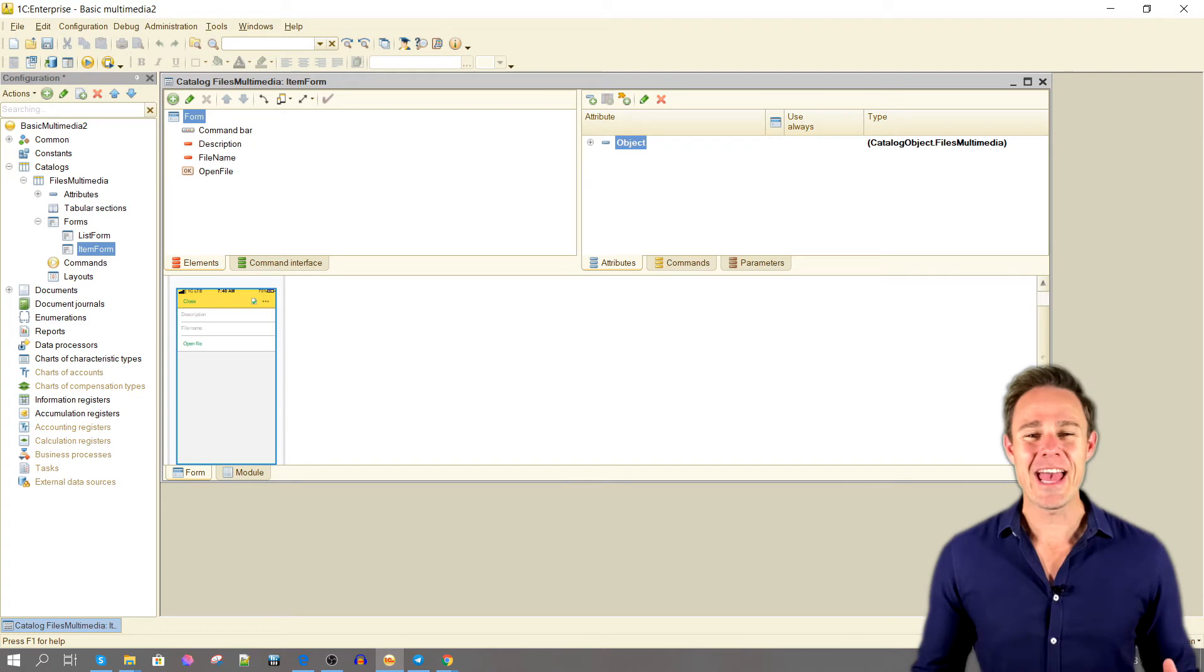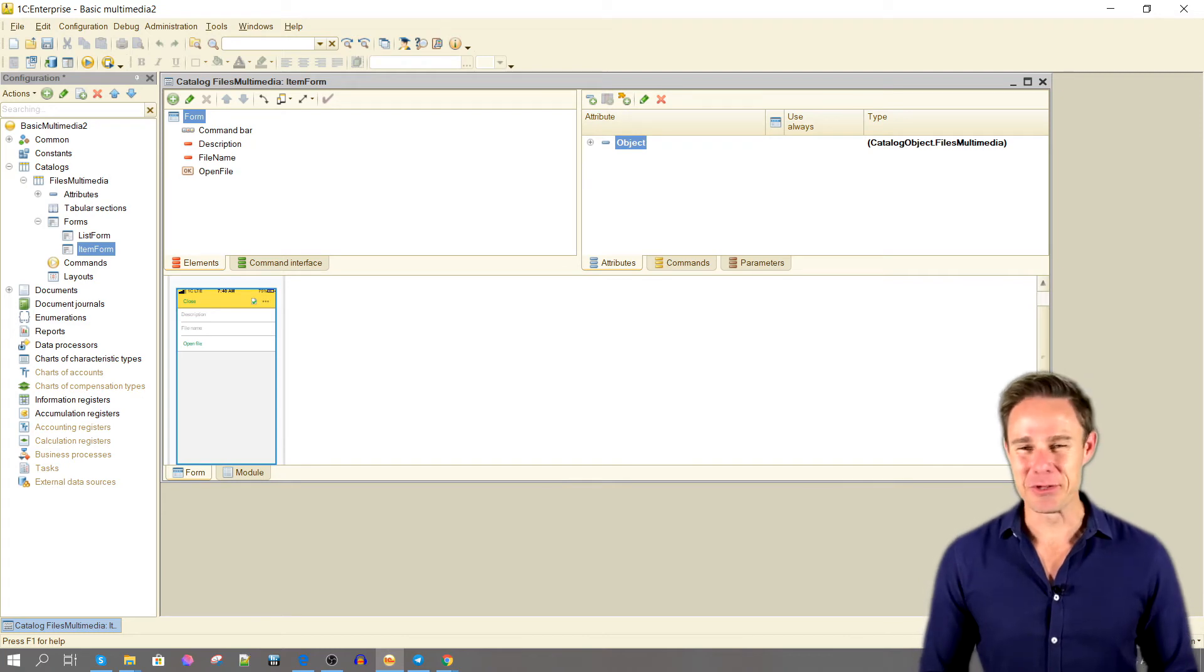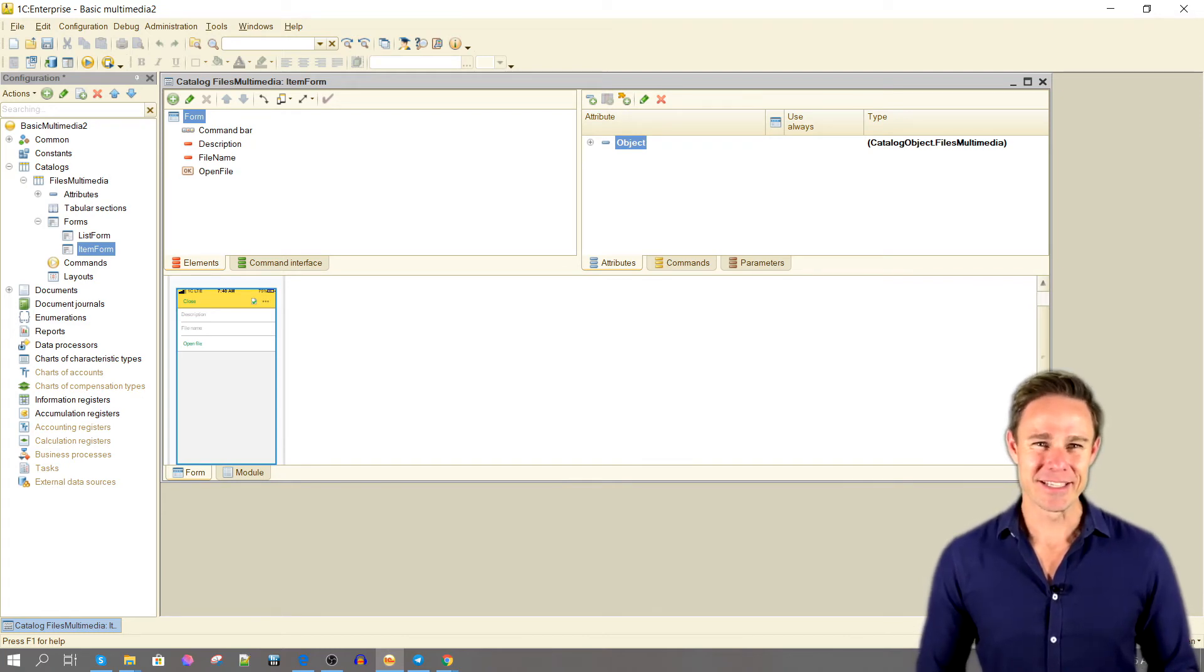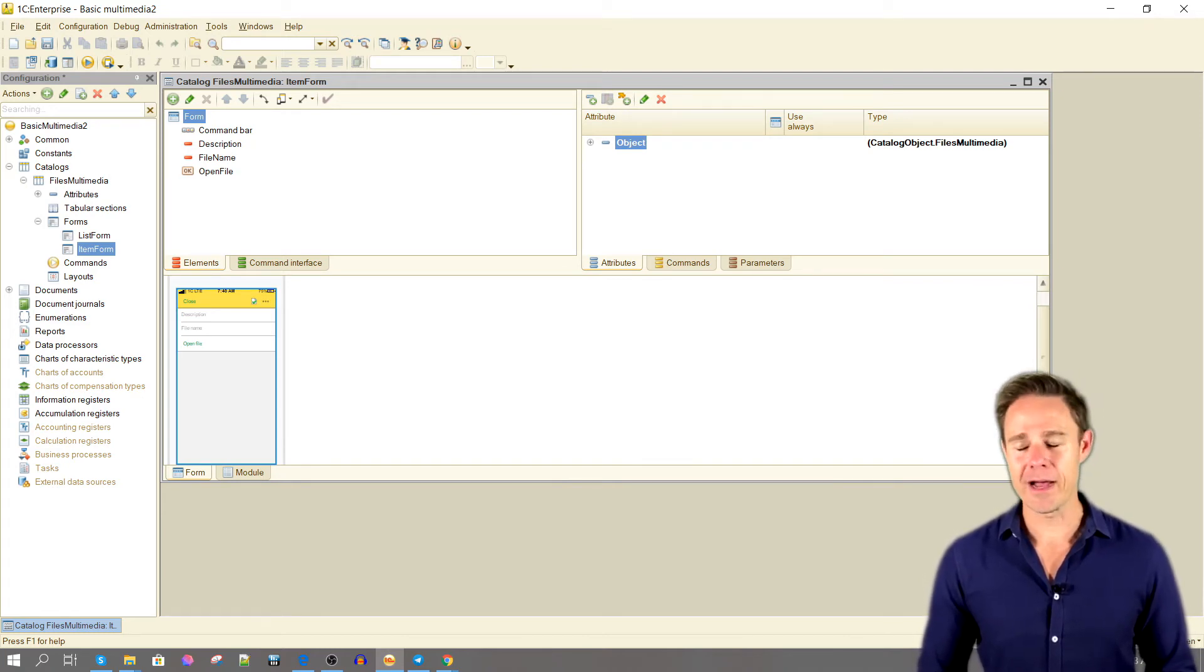We add two attributes with DataPath's object: Description and Object.FileName.